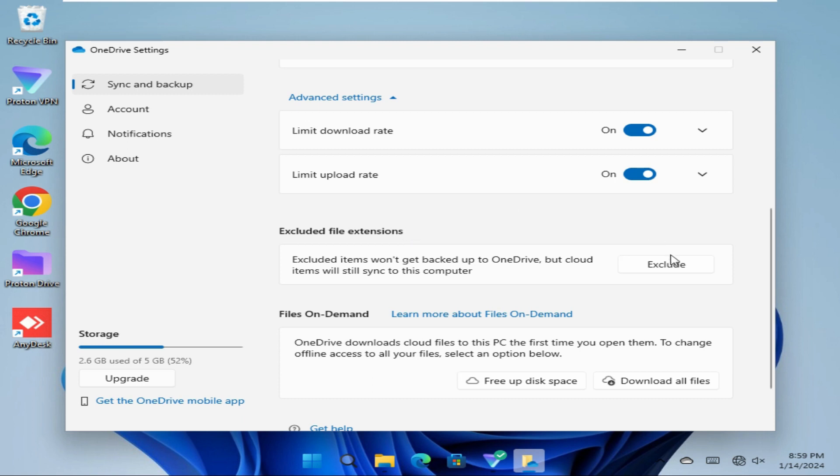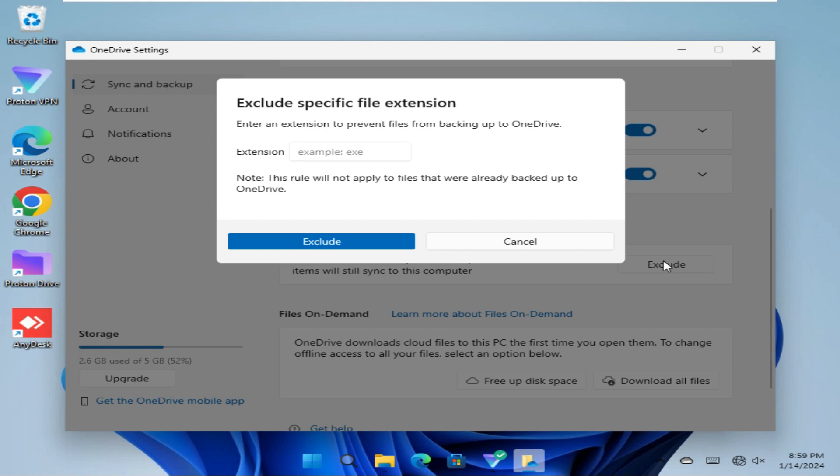Now click on Exclude button. Just type the extension to exclude the item types. I am going to exclude exe file, so typing exe and then click on Exclude.